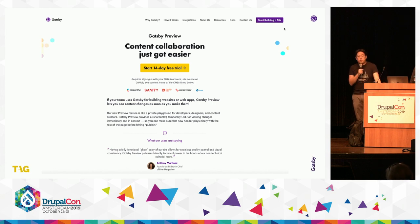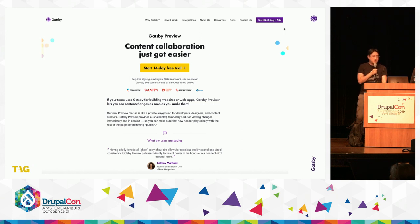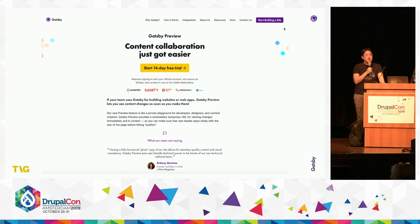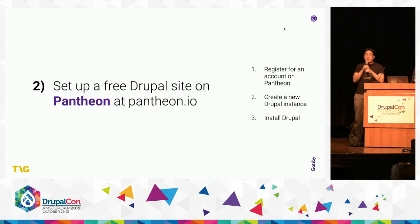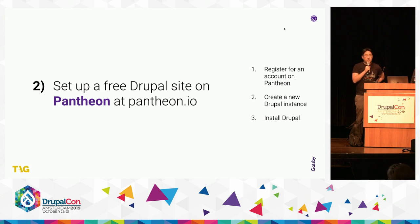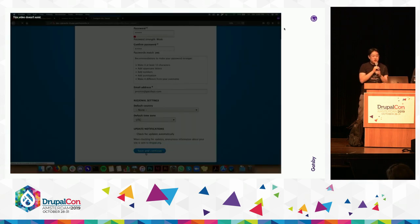This is what the site looks like. We have integrations available with a bunch of different CMSs, including Contentful, Sanity, Dato CMS, Content Stack, Drupal, and just recently we implemented the Cosmic.js integration. One thing you might want to do is set up a free Drupal site on Pantheon to get going very quickly, which allows you to really quickly spin up a new Drupal instance.